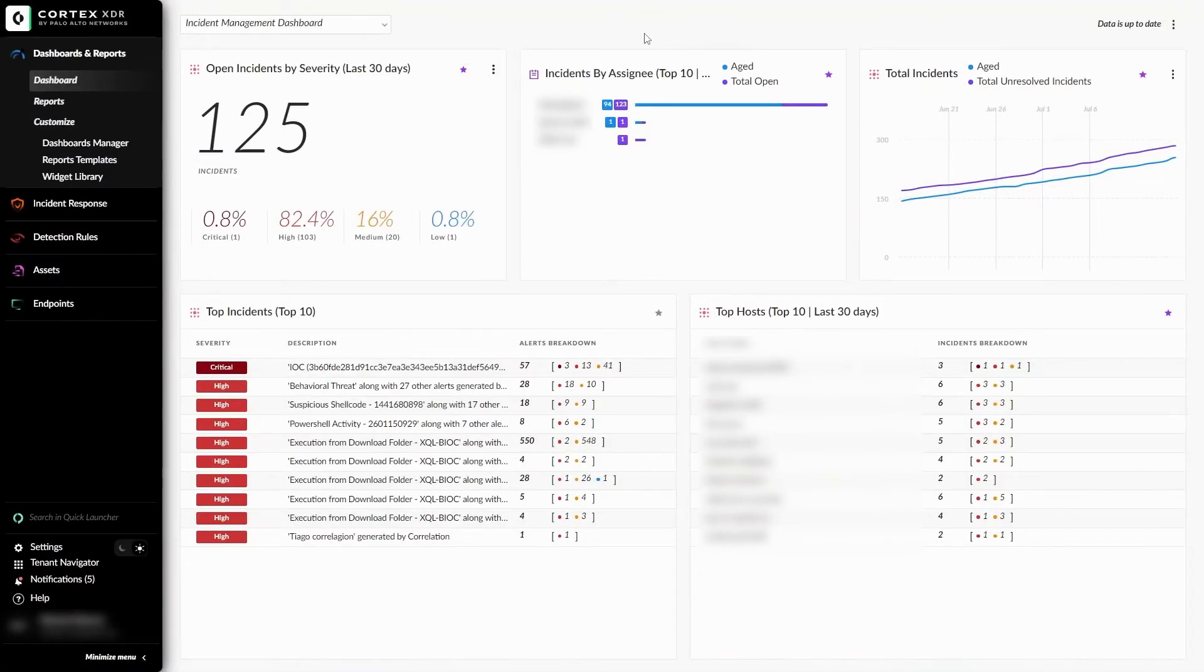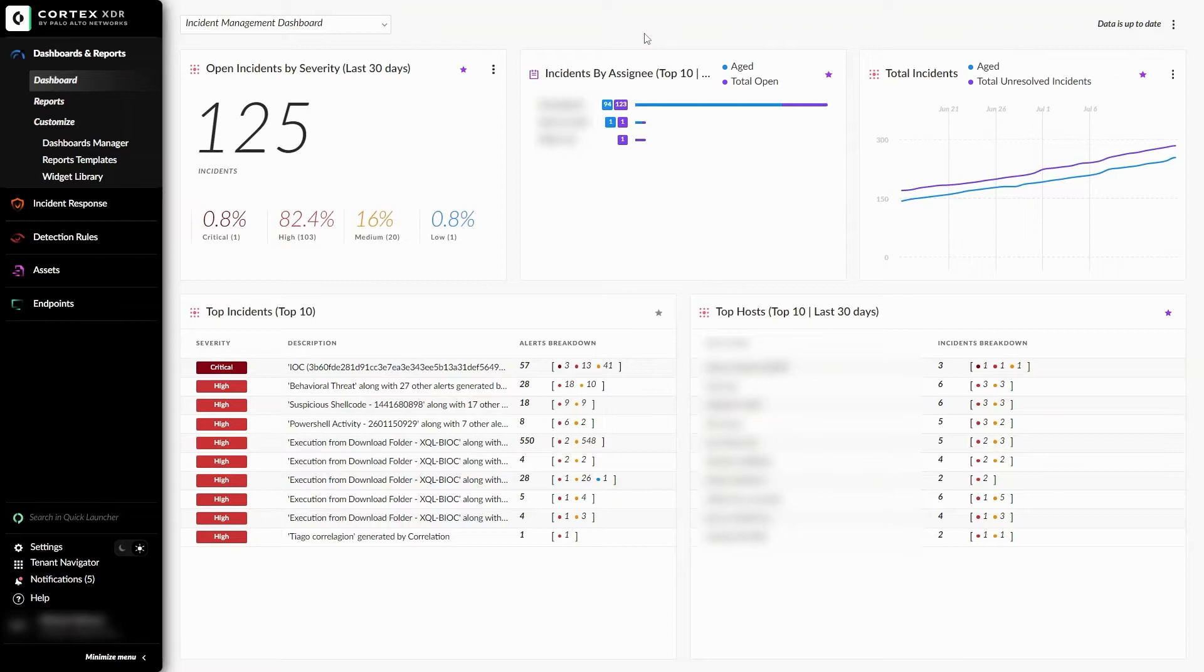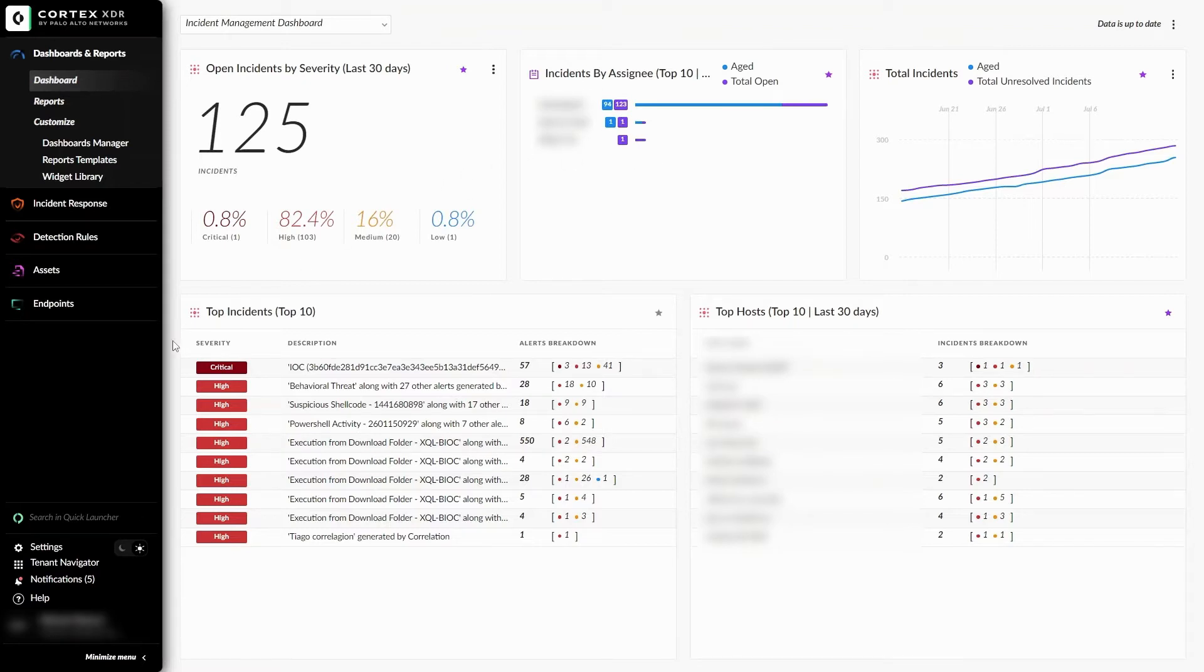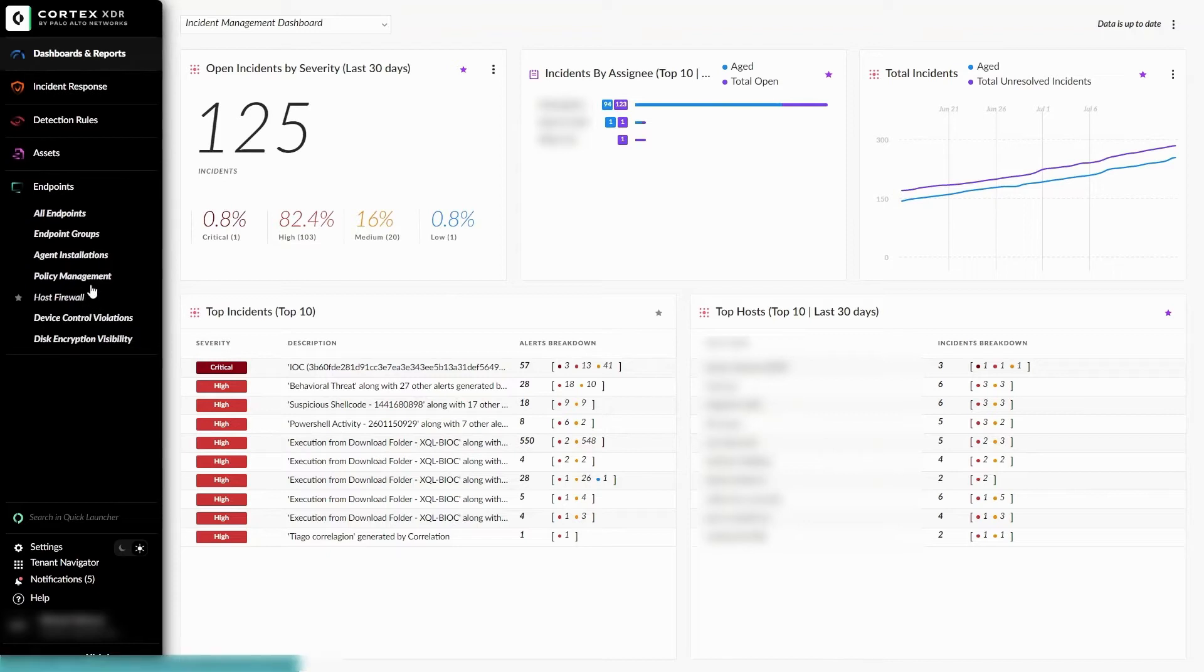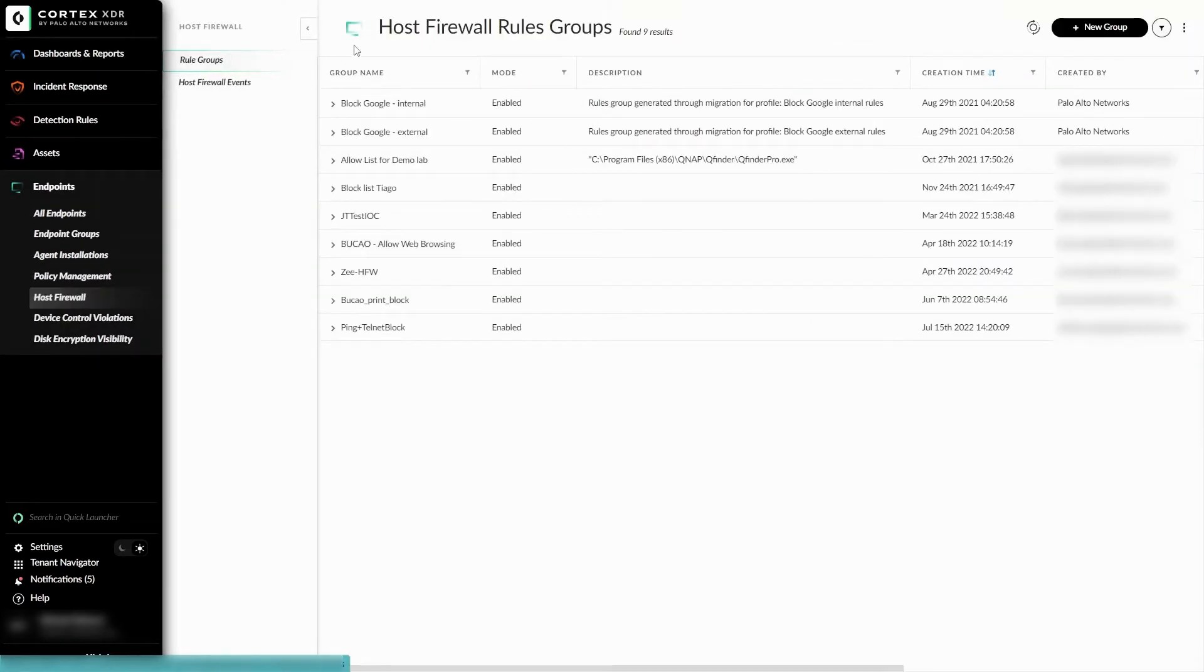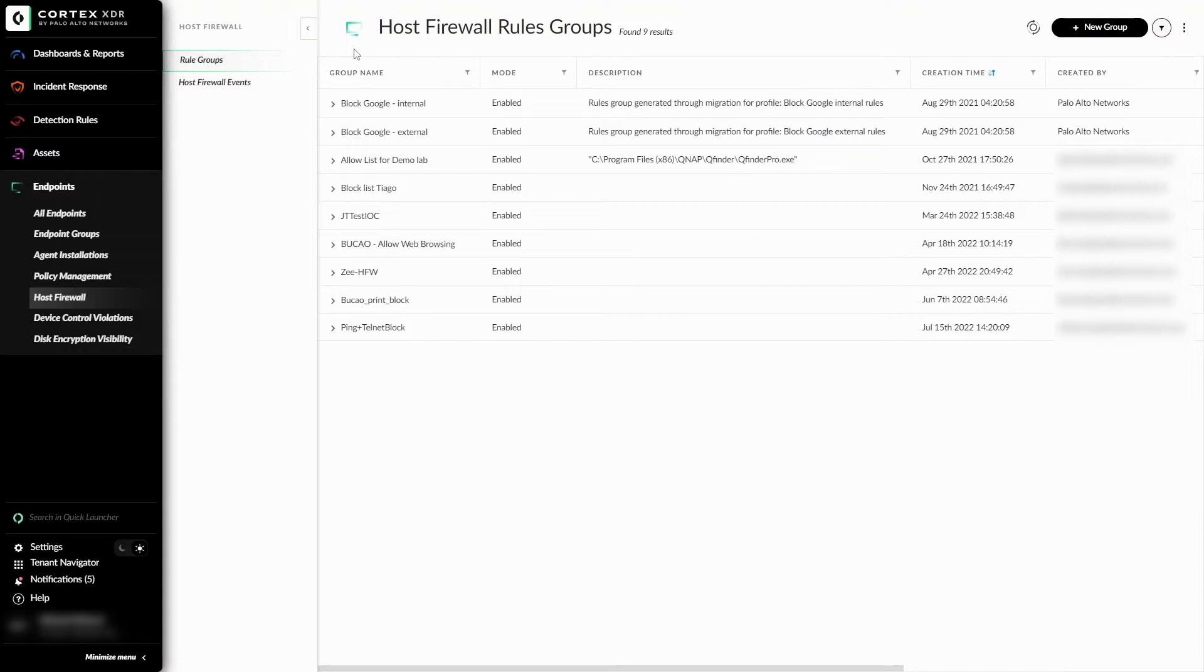To create a Host Firewall after following the prerequisites, there are a few steps the user needs to follow in order to get set up. A new Host Firewall rule needs to be created in the Host Firewall Rules group. From the Cortex-XDR main menu, we can navigate to Endpoints and then click on Host Firewall. Here, we are able to view and create all Host Firewall groups.